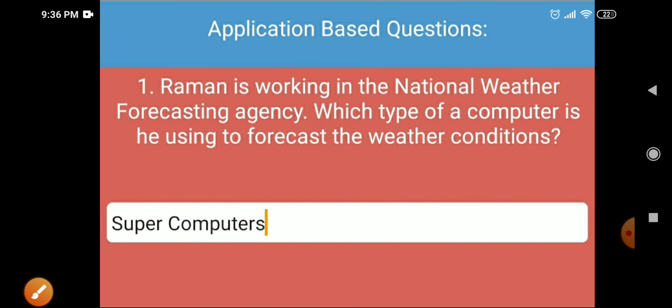Next is an application-based question. Ramar is working in the national weather forecasting agency — which type of computer is he using to forecast weather conditions? As we already read in the chapter, for weather forecasting we use a supercomputer.